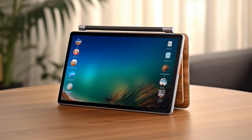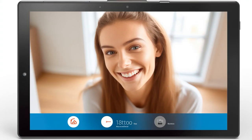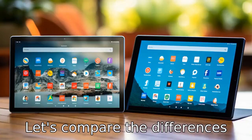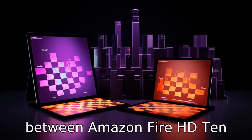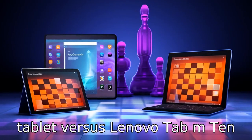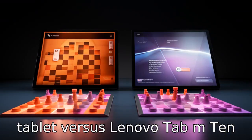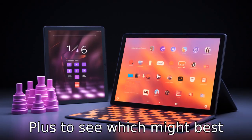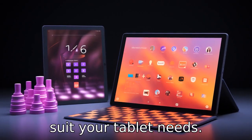And now, let us look at 11 critical differences between the two. Let's compare the differences between the Amazon Fire HD 10 tablet versus the Lenovo Tab M10 Plus to see which might best suit your tablet needs.